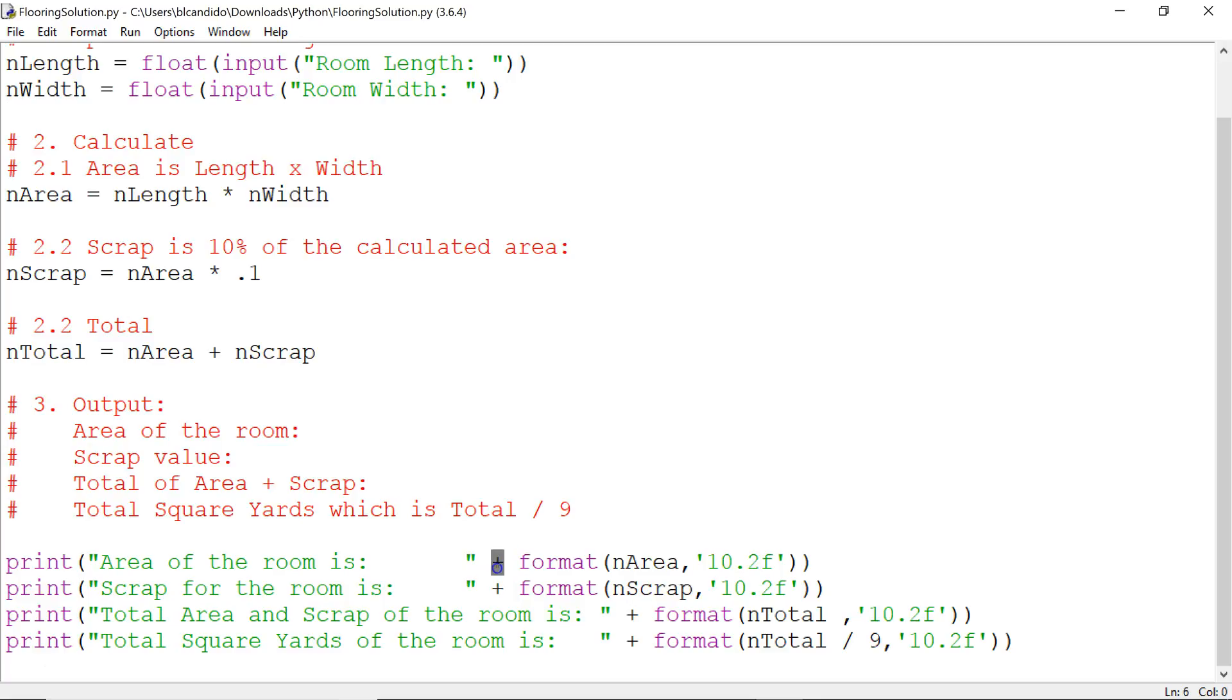I'm using the plus to string together the output. I'm using the format. I'm taking area, and I want 10 positions, point. I want a decimal point in two decimal positions, rounded up or down.